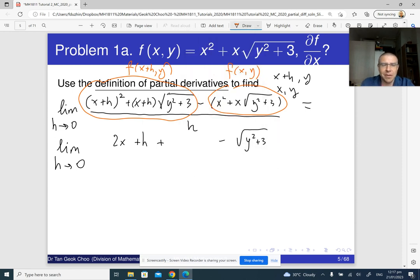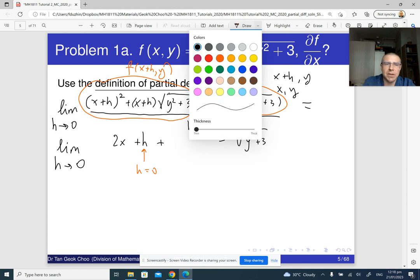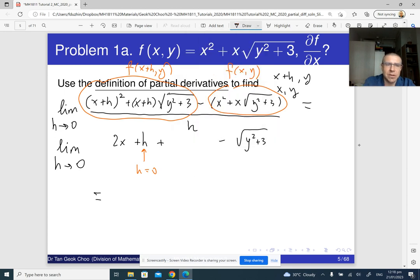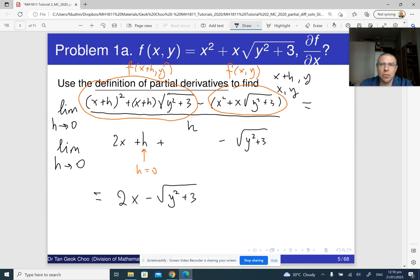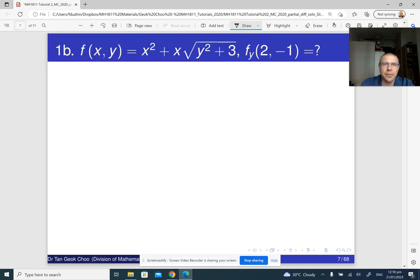The remaining part is not too scary. We just take the limit as h goes to 0, which really means we just let h equal 0. The final answer is 2x plus the square root of (y squared plus 3). So that was the first part. Let's do the second part in the same way.